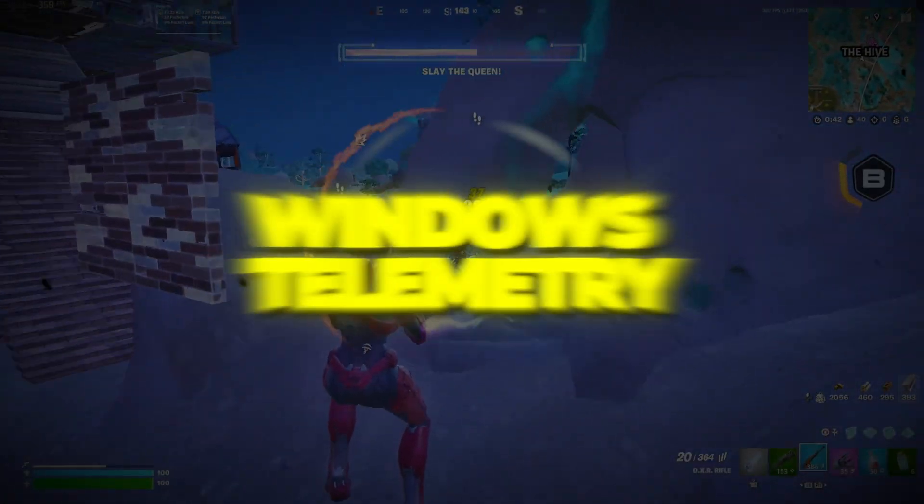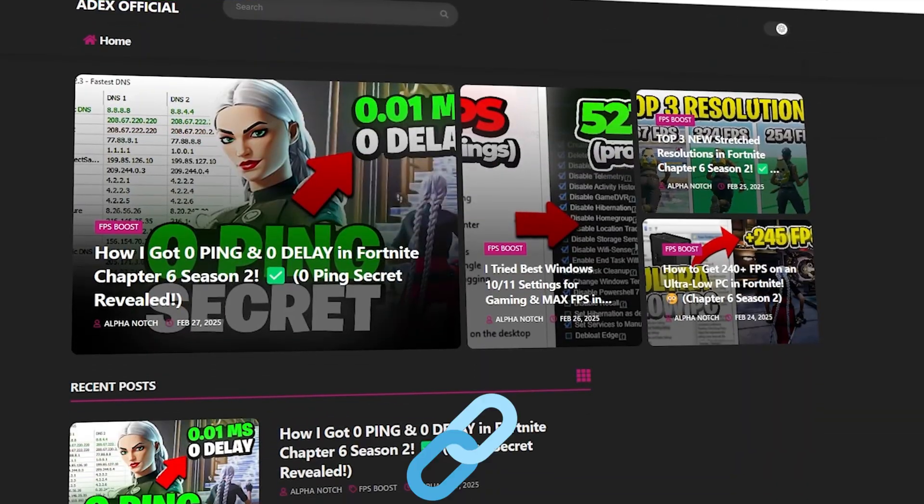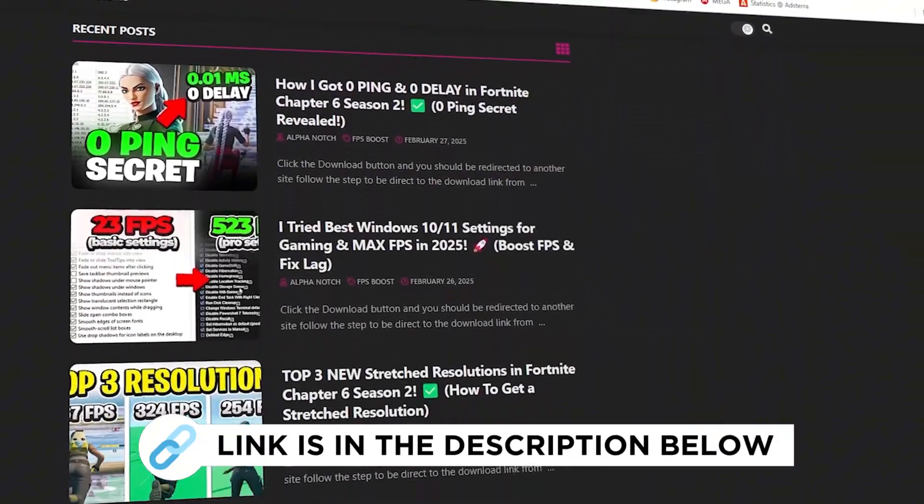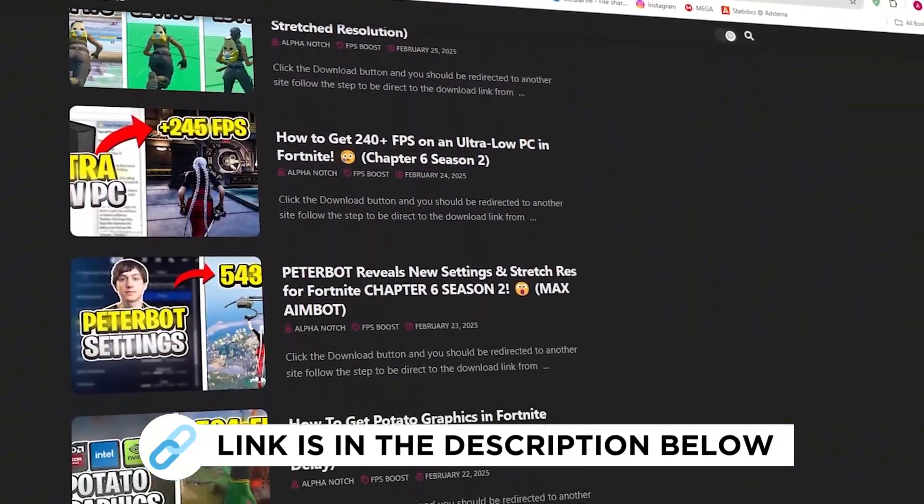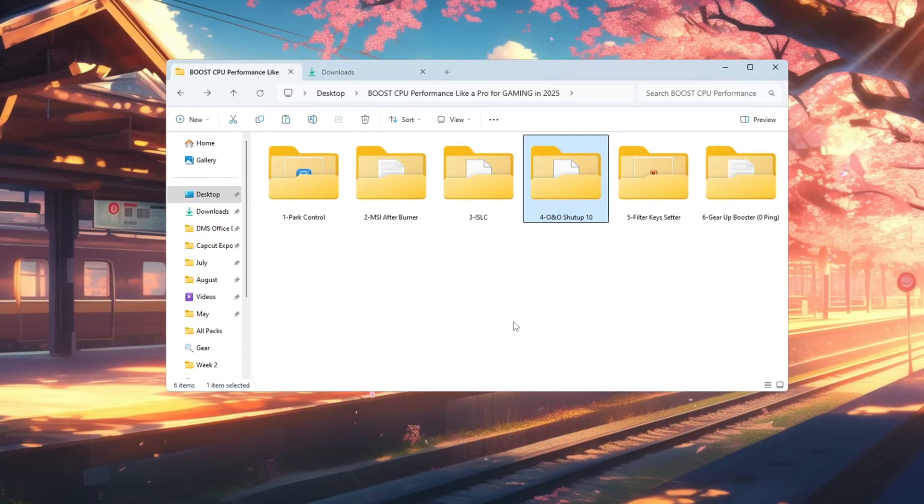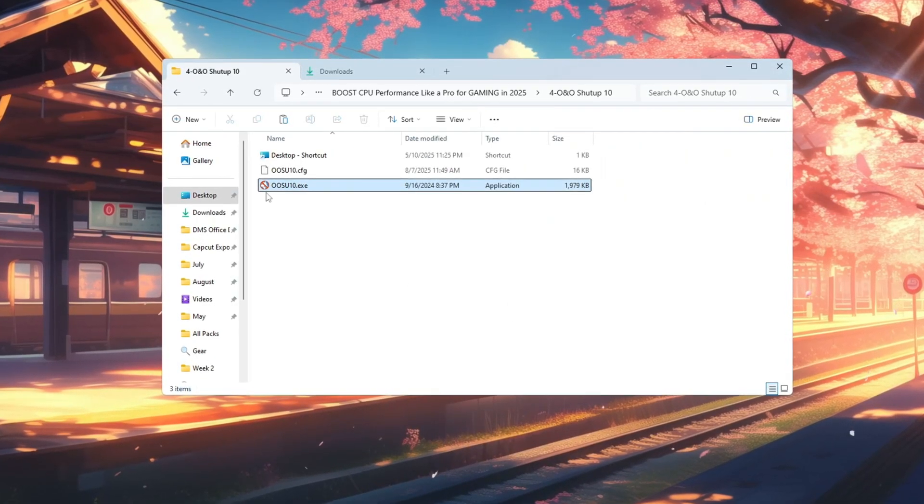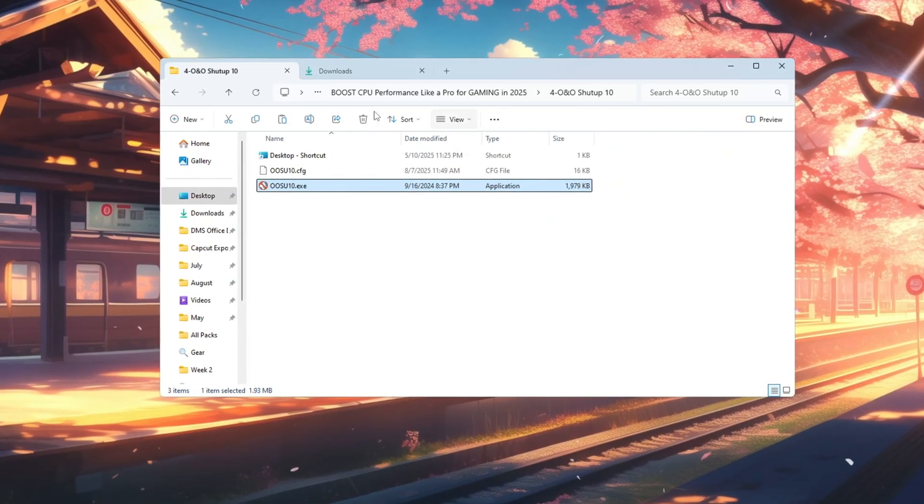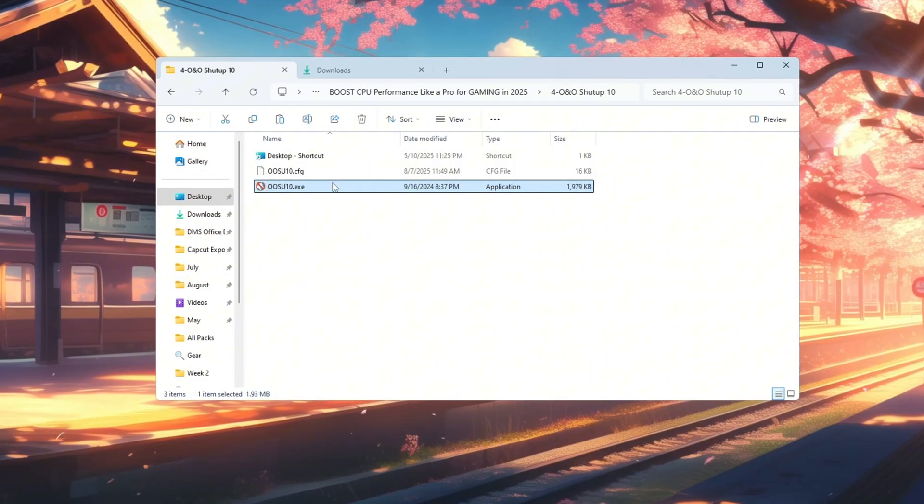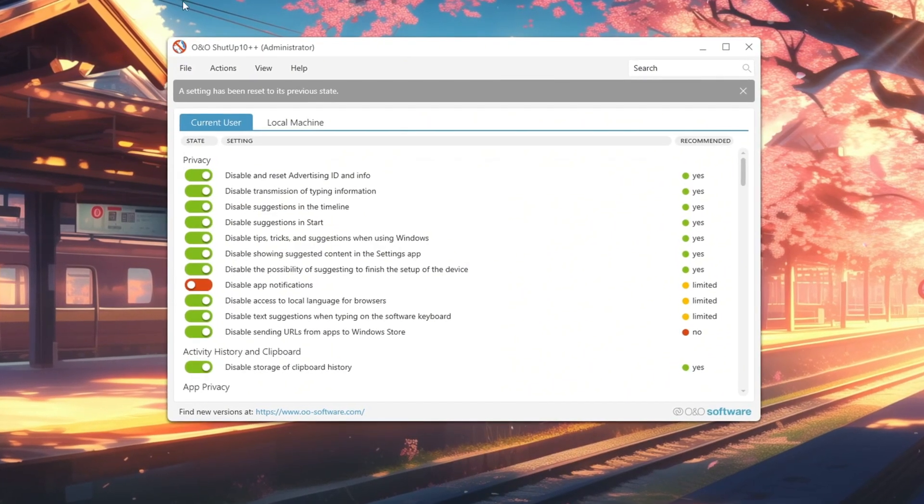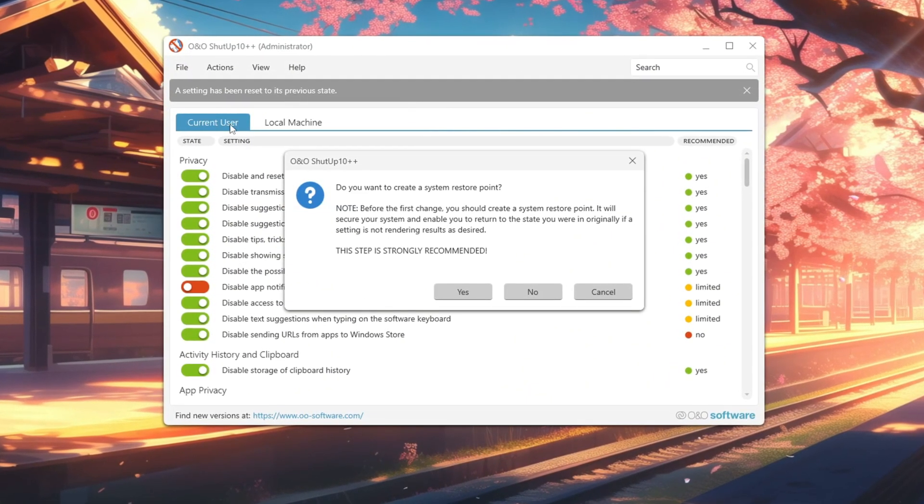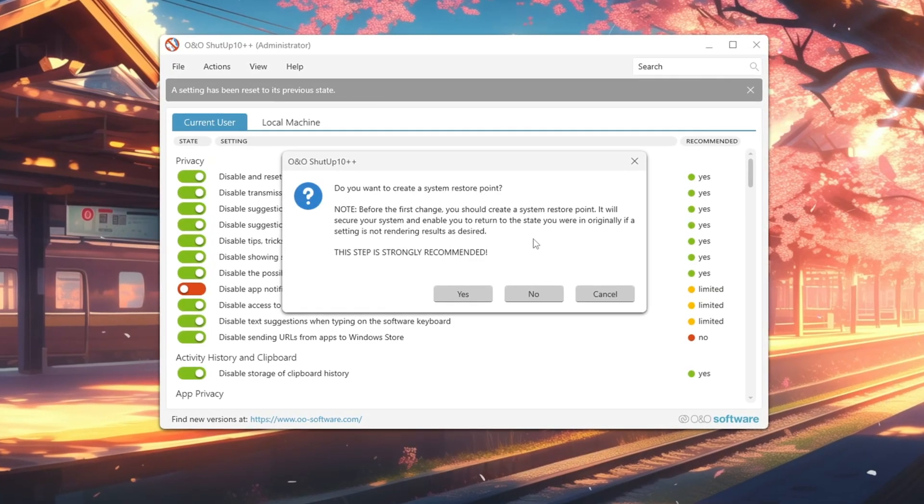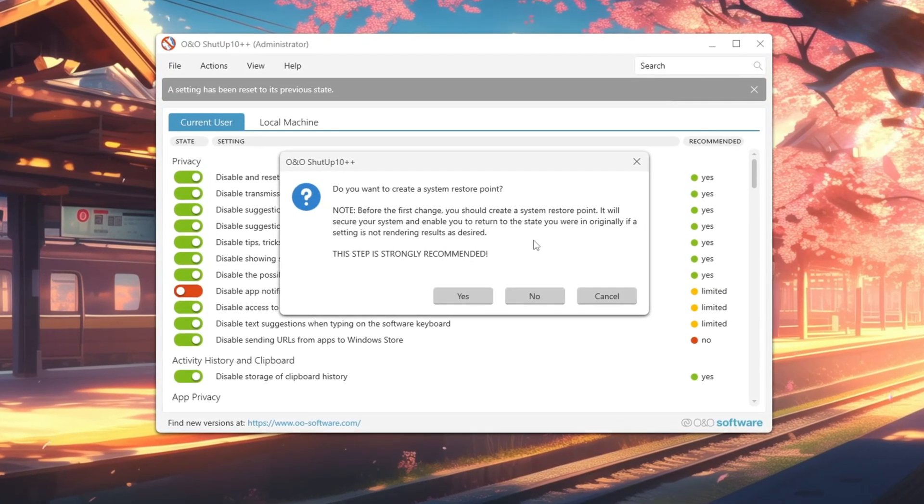Step 5: Turn off Windows telemetry for more speed. You can get all the files I use in the pack from my official website. I've provided the link in the description. Windows runs background services called telemetry that collect system data. On weaker PCs, these can use resources that would be better used for gaming. Click Apply only recommended settings. This applies safe changes to stop unnecessary tracking without disabling essential features.